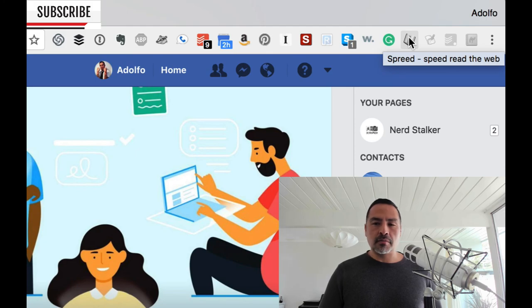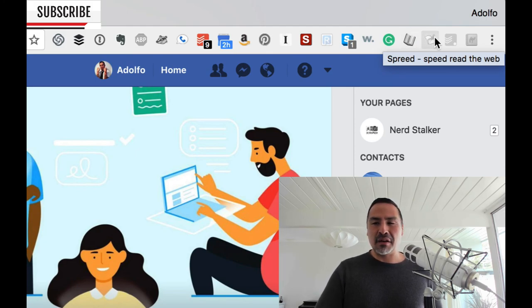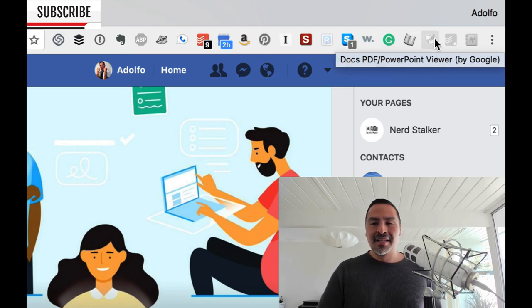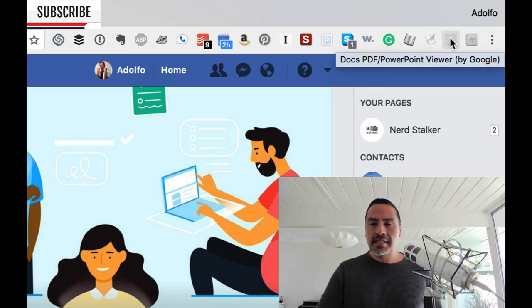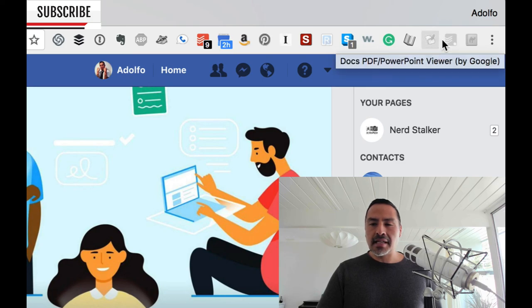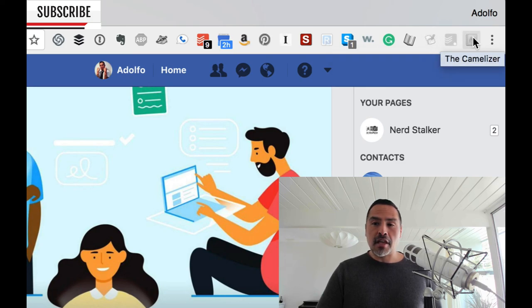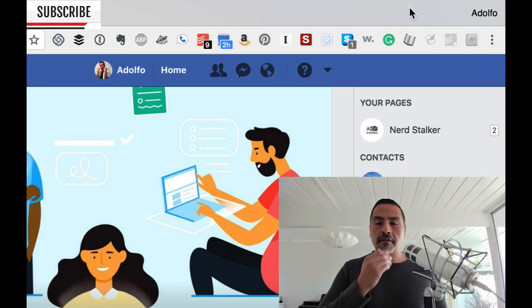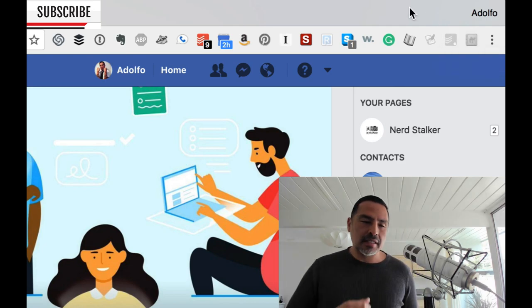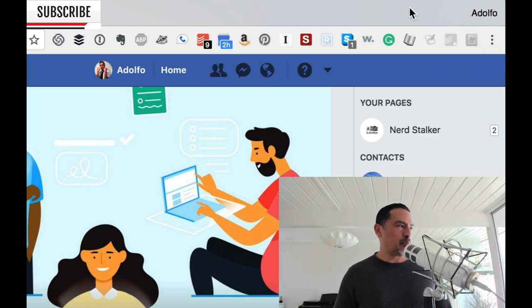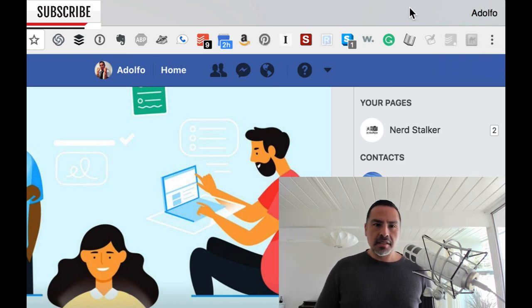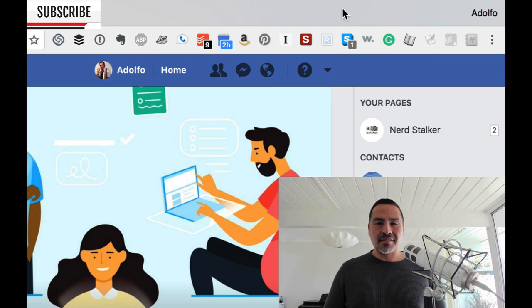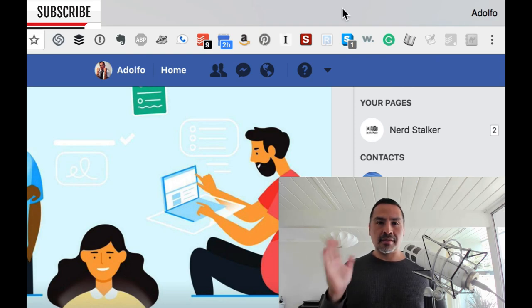Spreed for some speed reading stuff that I do. And yeah, Todoist, the Camelizer is my sort of a price comparison type of solution. So that's it. I'm Adolfo Ferranda. I look forward to interacting with you.